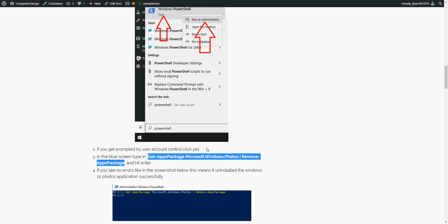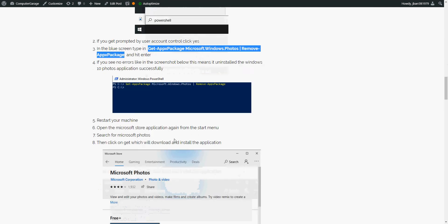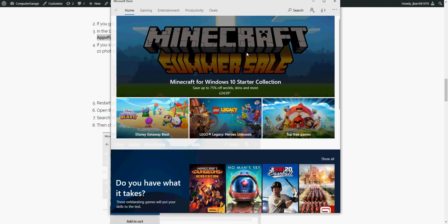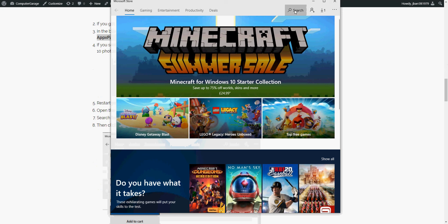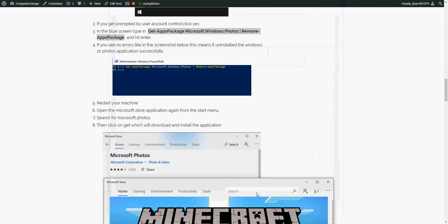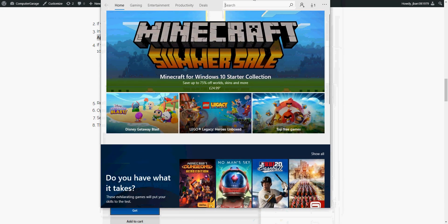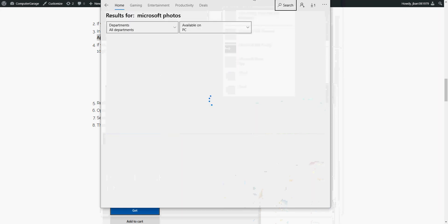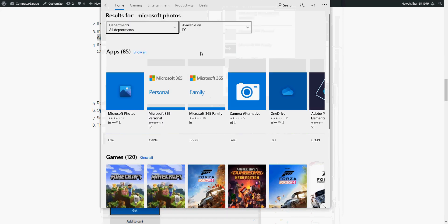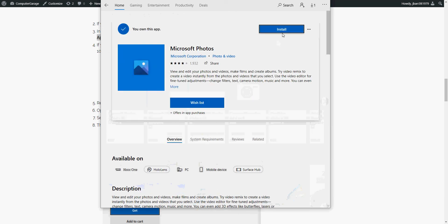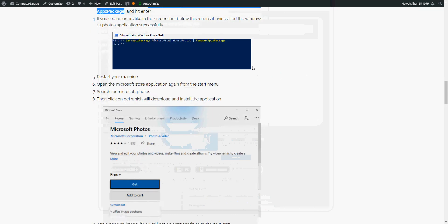Once that's been uninstalled, again restart your machine. Go back into the Windows Store application and then search for Microsoft photos. Click on the Microsoft photos application, then click on install. That's going to install the Microsoft photos application for you again. Once that's installed, again restart your machine and open up an image.